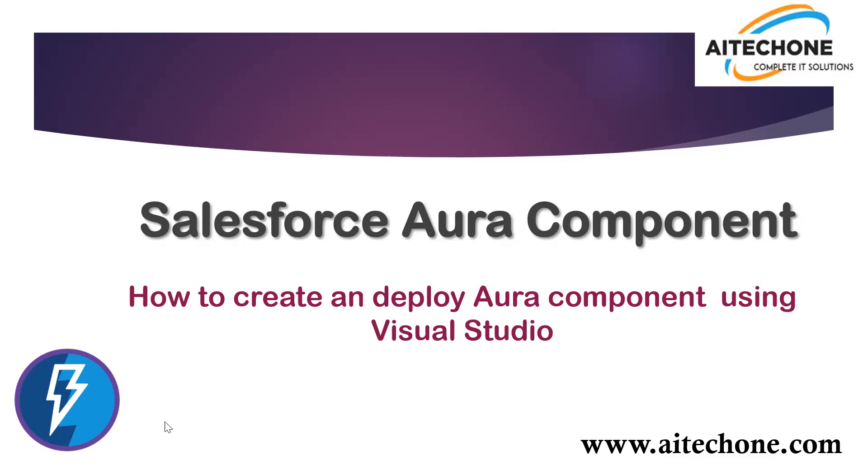In that recording, I explained how to create a Lightning component, an Apex class, and how to invoke the server-side controller class from the Lightning component. I'll be following the same process. The only difference is this time we'll be using Visual Studio Code.